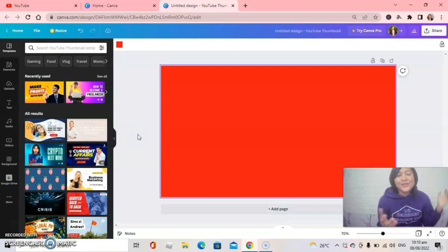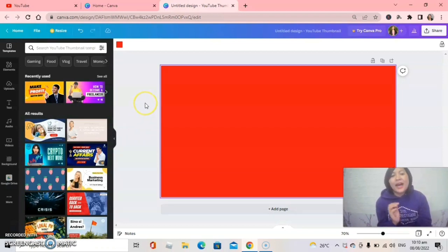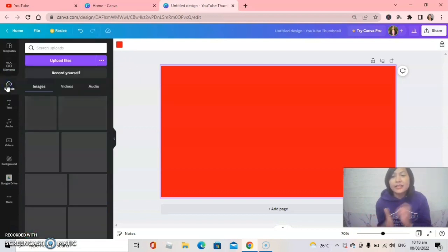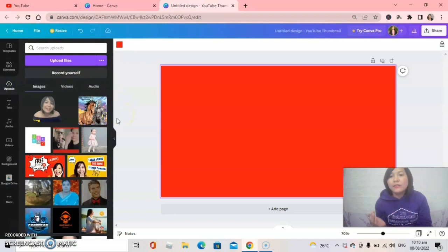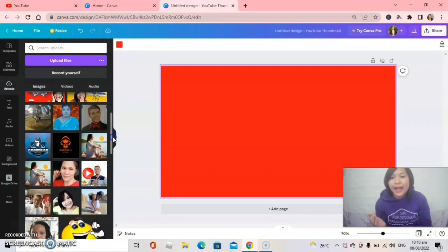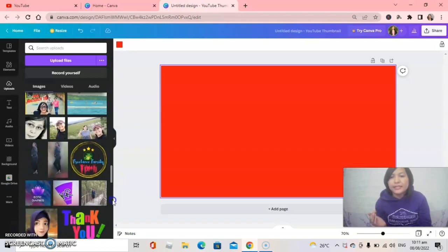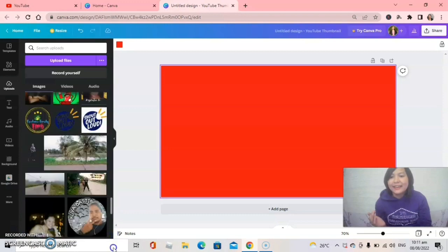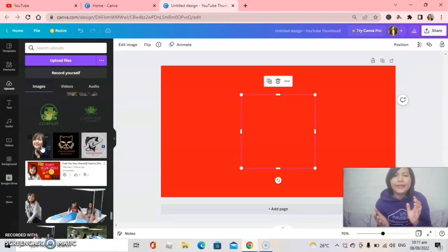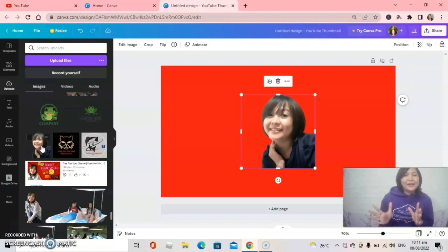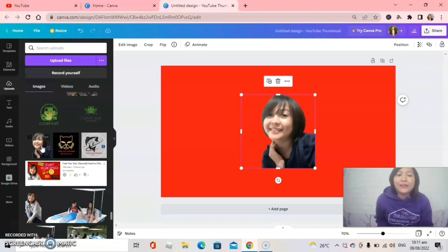The next step is to add a photo. Check the left side panel — click on Uploads. If you already have a stock photo there, just click it. I will choose one of my stock photos to use as an example for this tutorial. Here we go — this is my example photo.